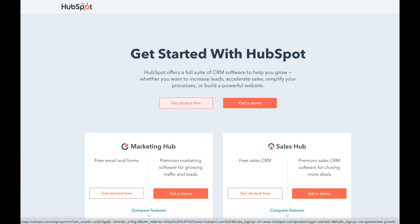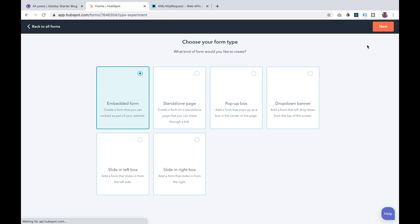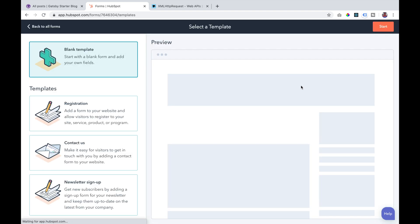The first thing that you need to do is to create a free HubSpot account. Then you're going to navigate to marketing and select forms. In the upper right, click create form and then choose the form type as embedded form.